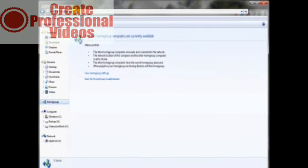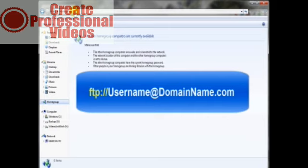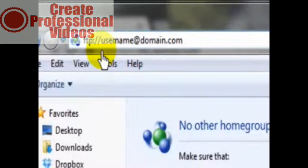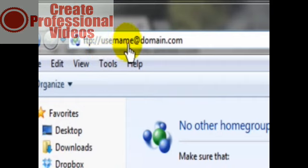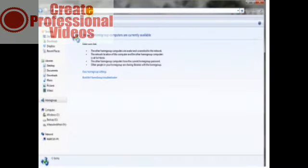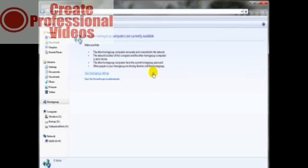You just want to type in ftp://—so far that's the same as when we used the browser tool. But now you want to type in the username that you received after purchasing your web hosting package, the @ symbol, and then the domain.com, kind of like this. And again, this is the username you received from your web hosting package and then the domain name. Then you simply hit the enter key or that arrow, and it will open up a box asking for your username and password that was sent to you from the web hosting company.